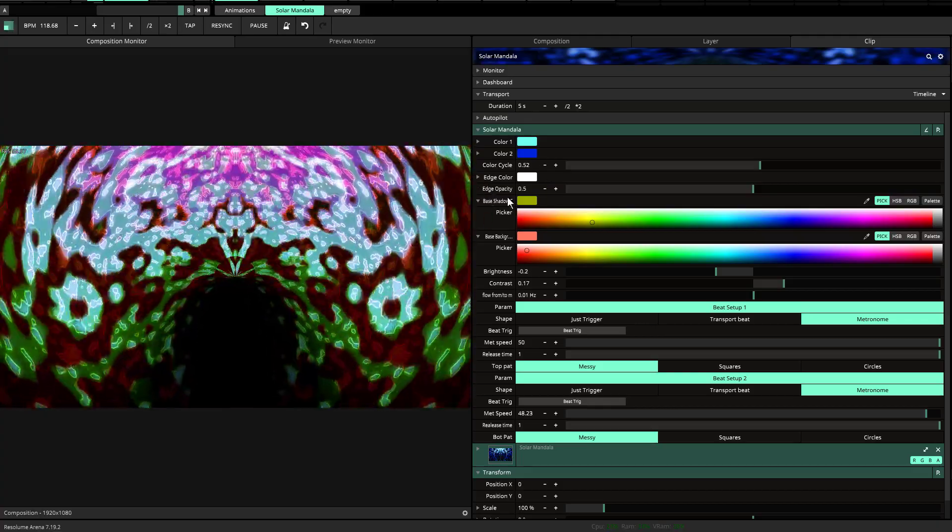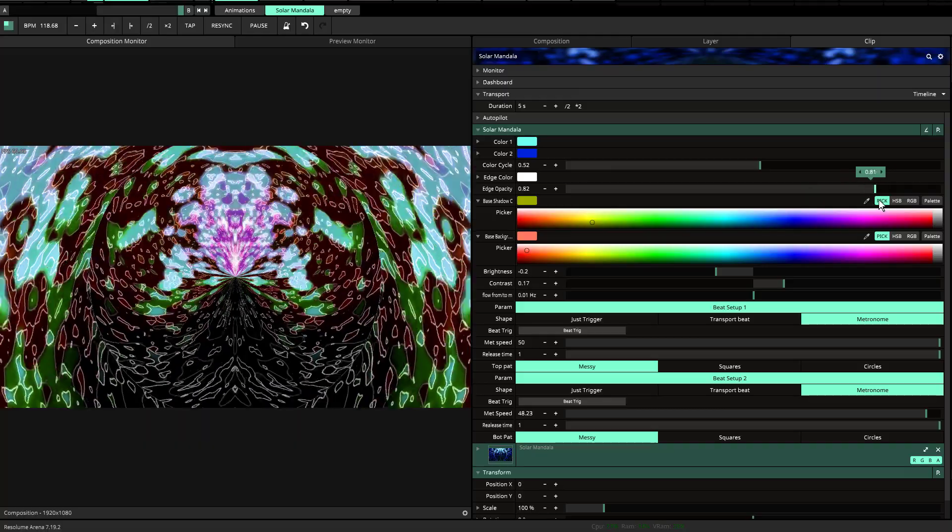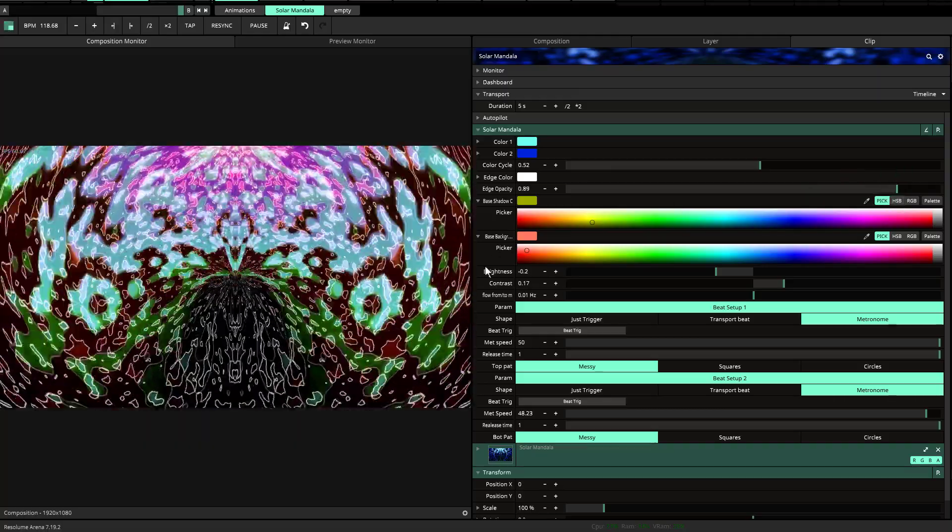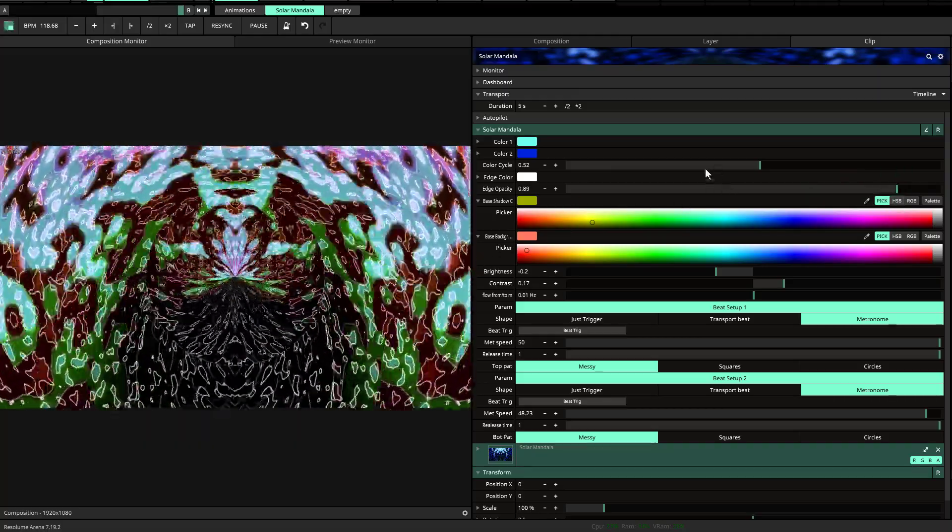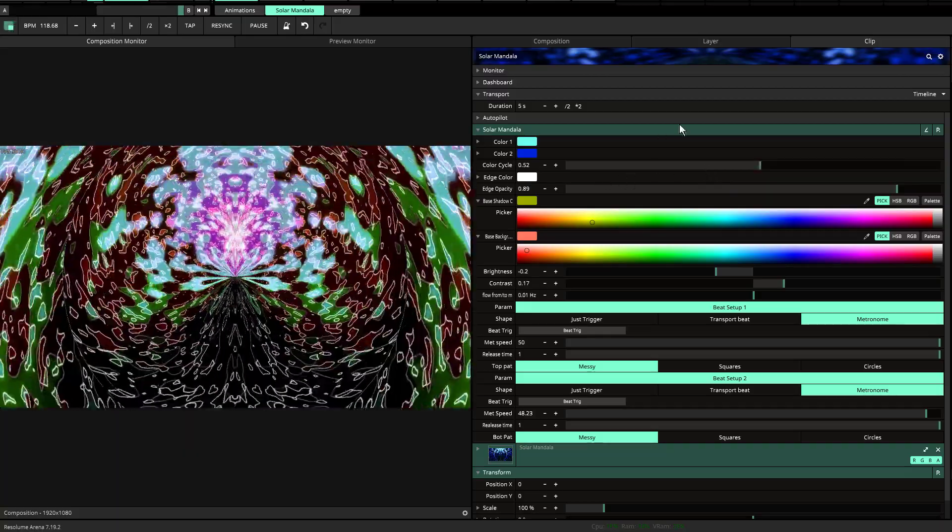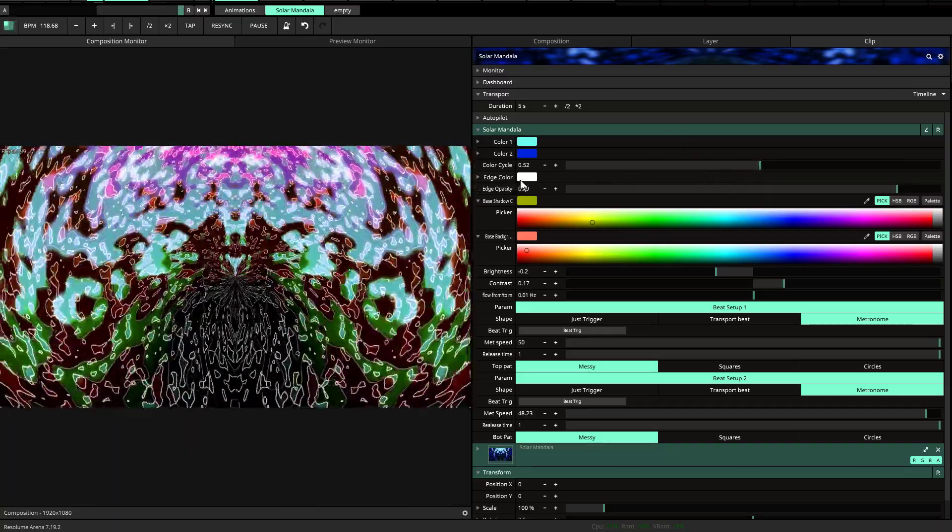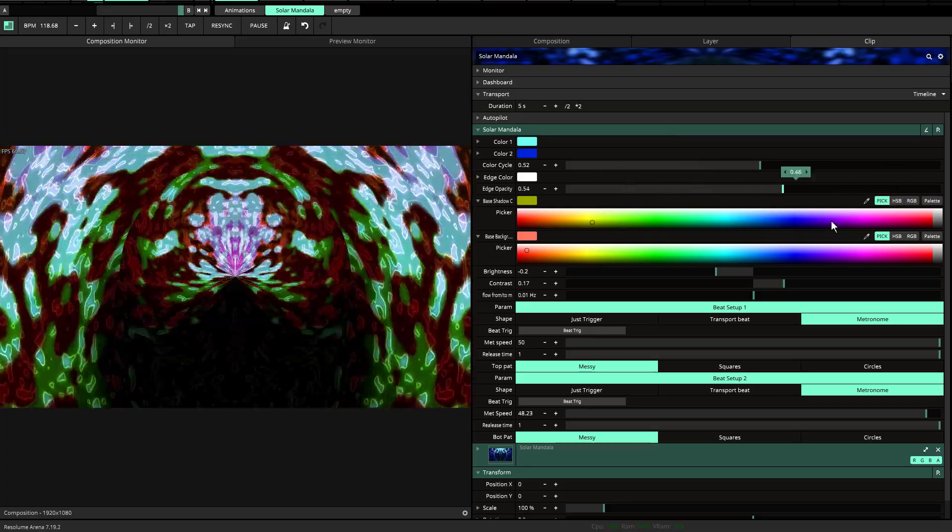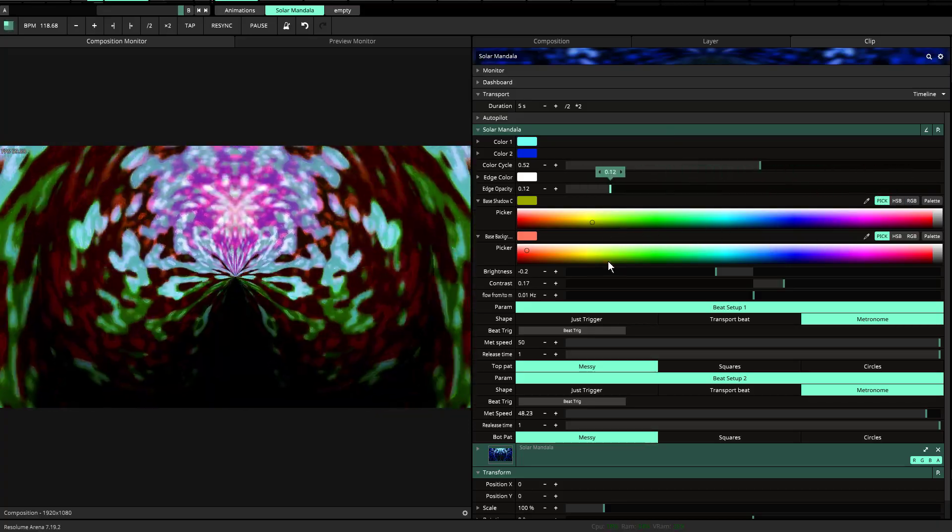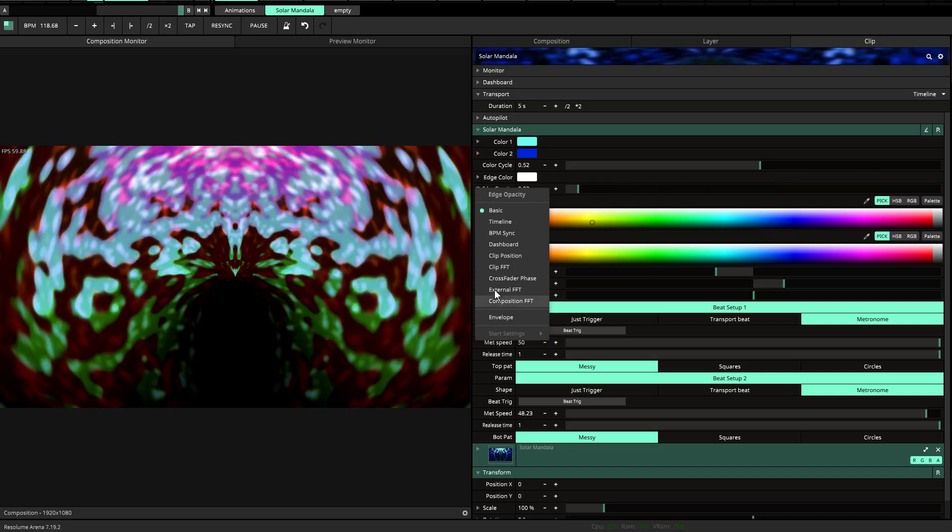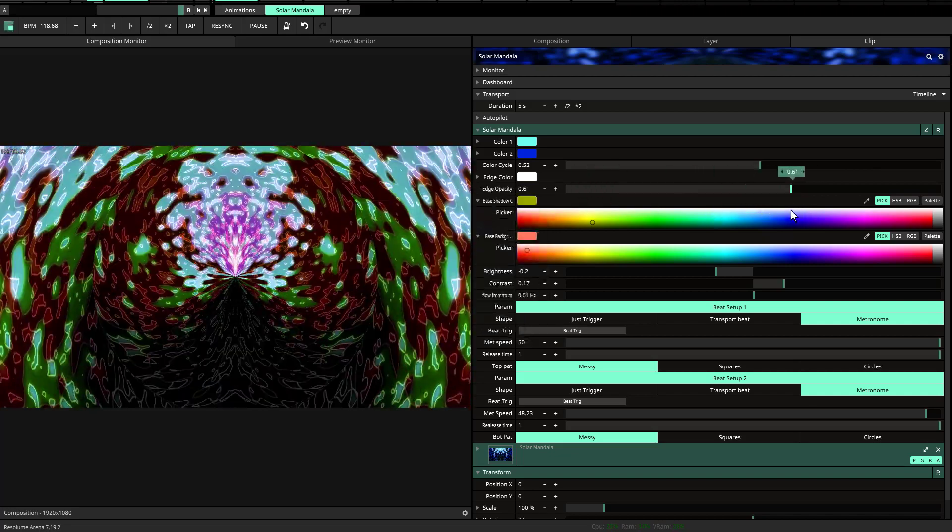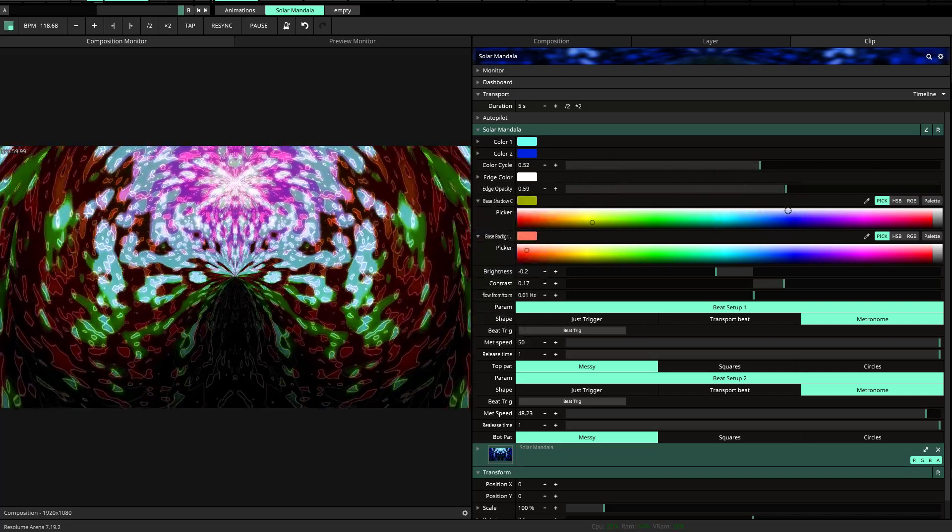And then the last thing is the opacity. The edge opacity is exactly that. There's an edge line around the shadow around the whole entire thing, actually. And you can change the color and you can also set it to the beat if you wanted to by doing the external FFT. Everything is external FFT that you can do all kinds of crazy stuff for that.